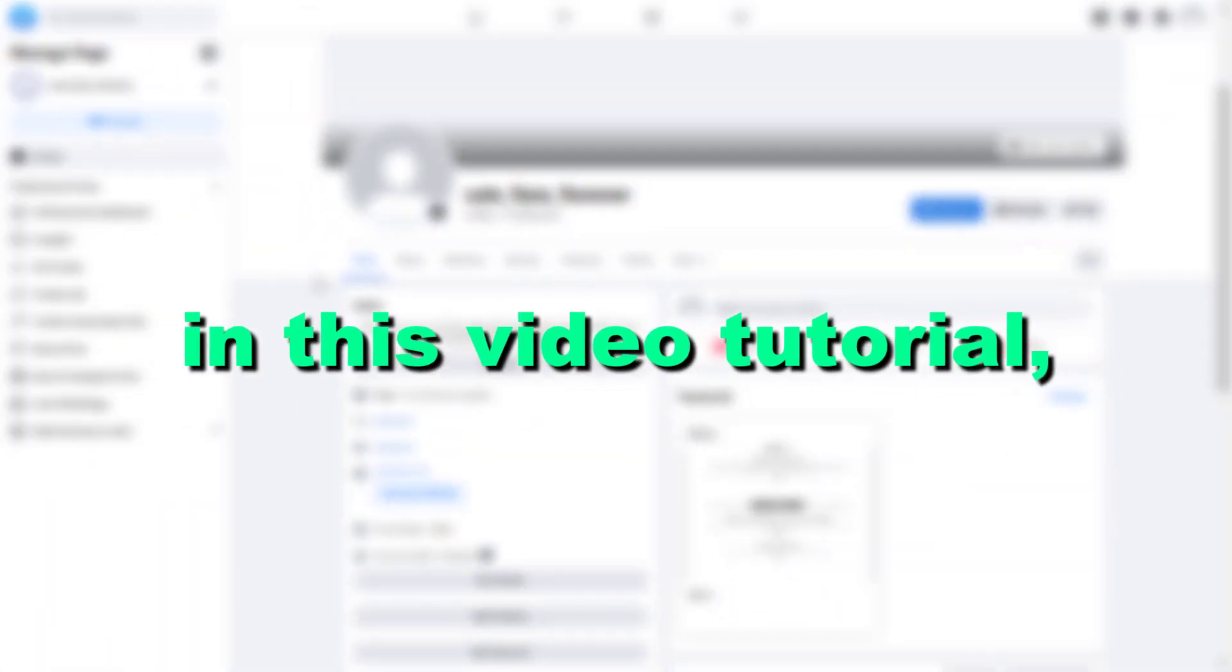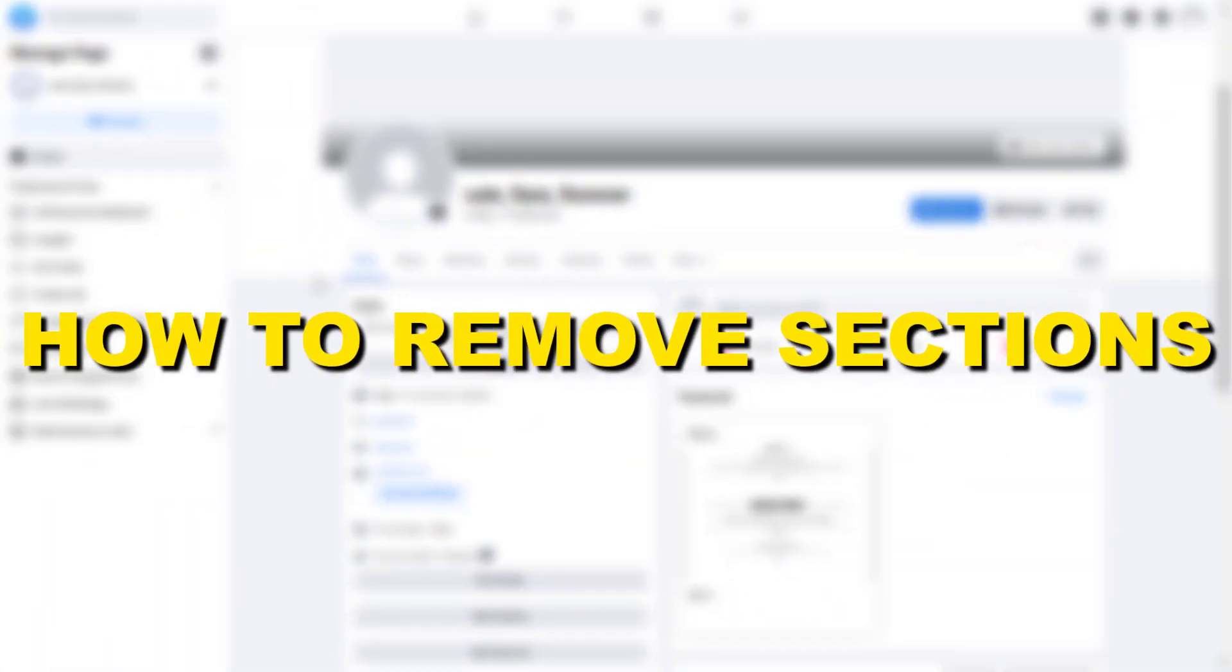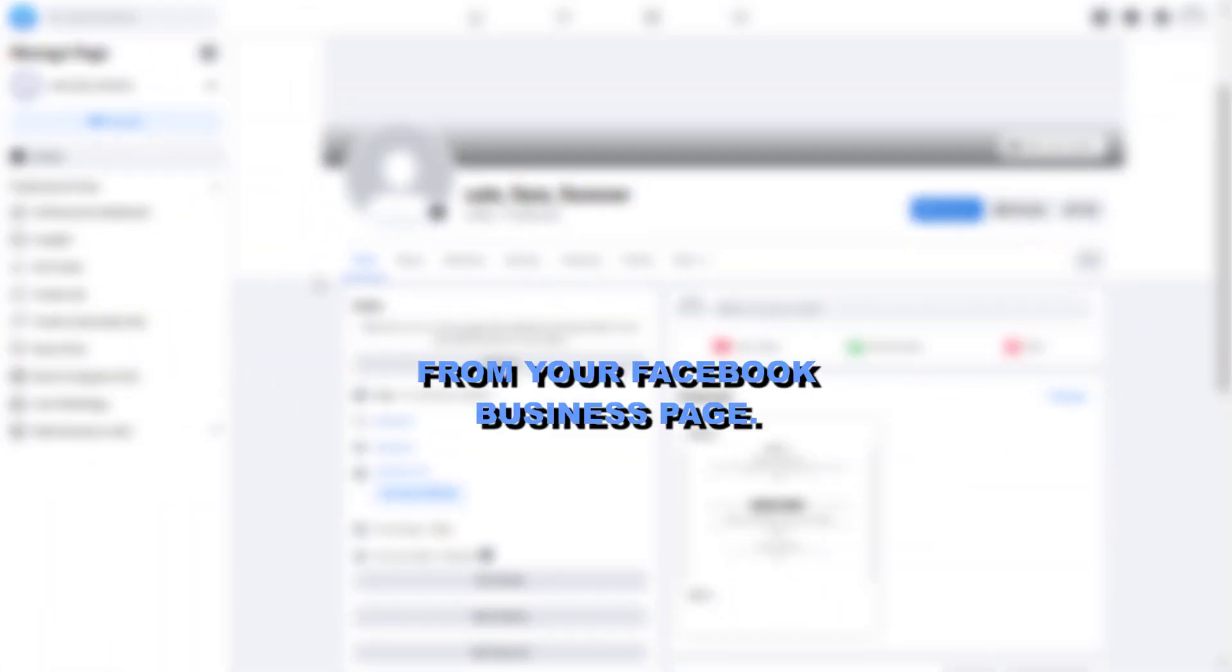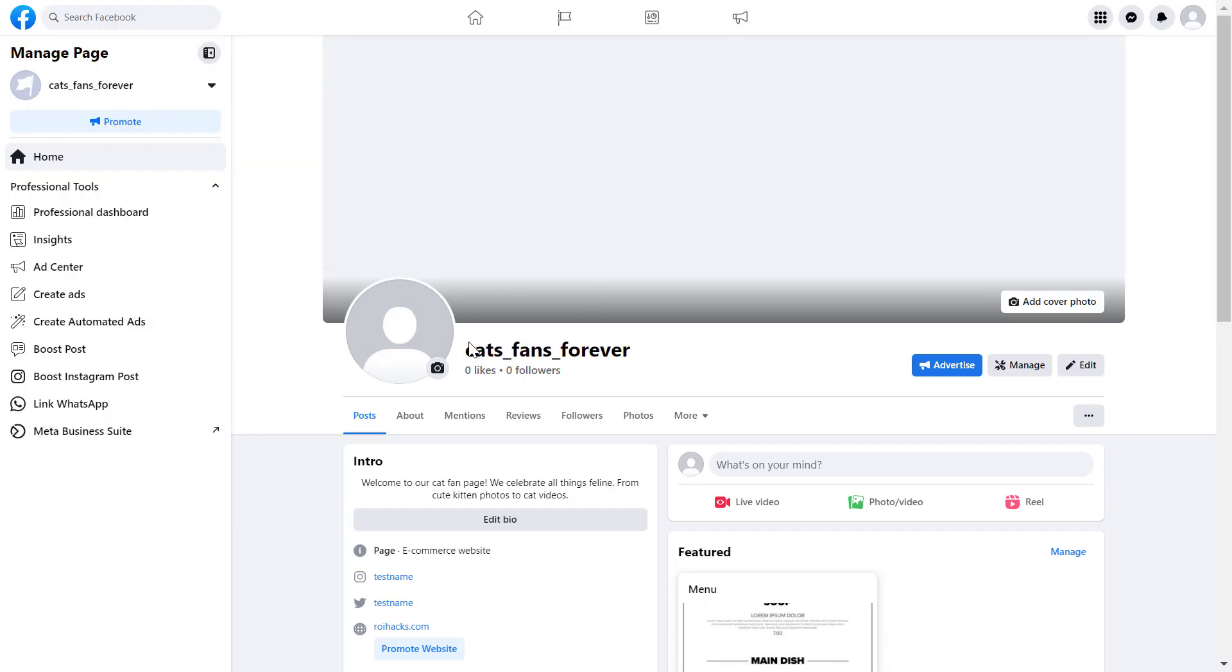Hey everybody, in this video tutorial I'm gonna show you how to remove sections from your Facebook business page. If you want to remove sections, here's how to do it. This is the process of removing sections or tabs from a new Facebook page experience.